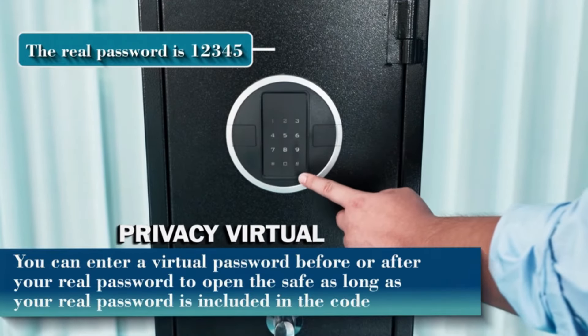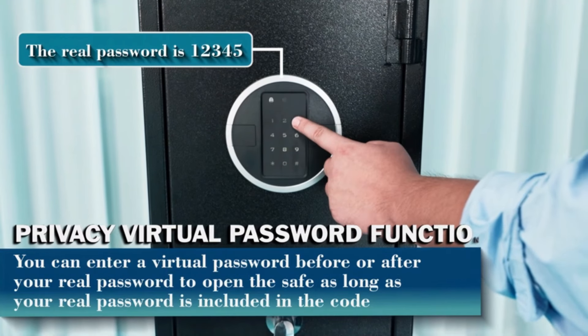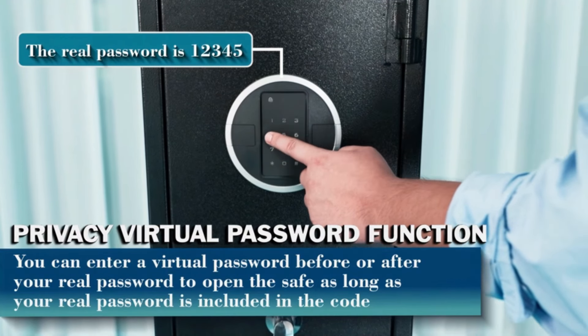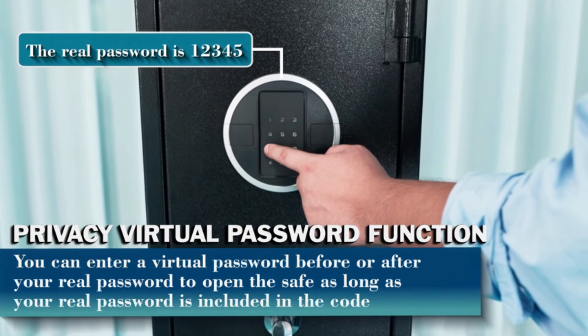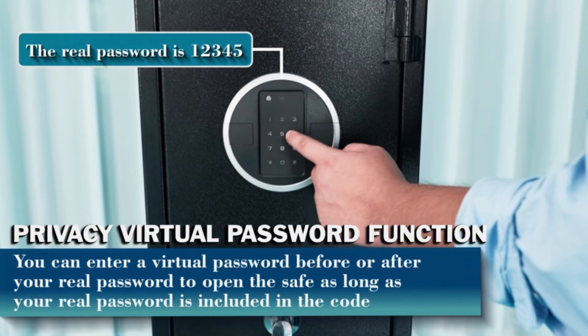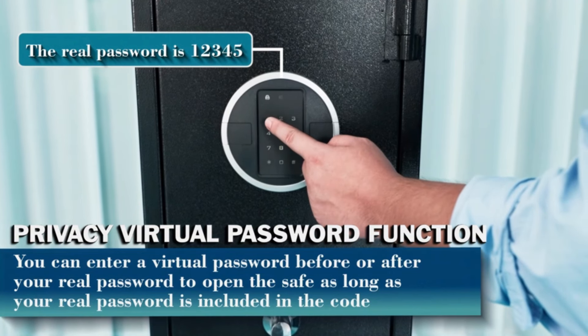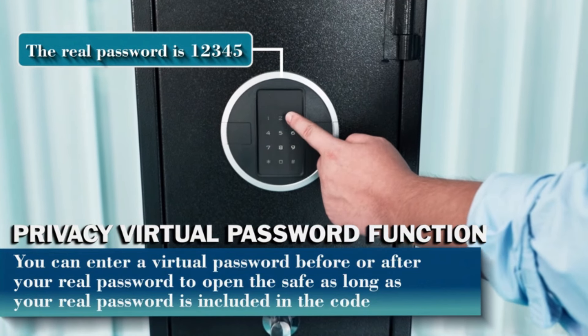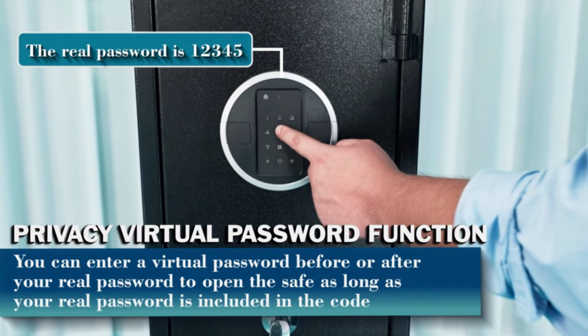This gun safe features a privacy virtual password function. You can input a virtual password before or after your real password to open the safe for rifles, as long as your real password is included in the code, preventing someone next to you from recording your password while typing.